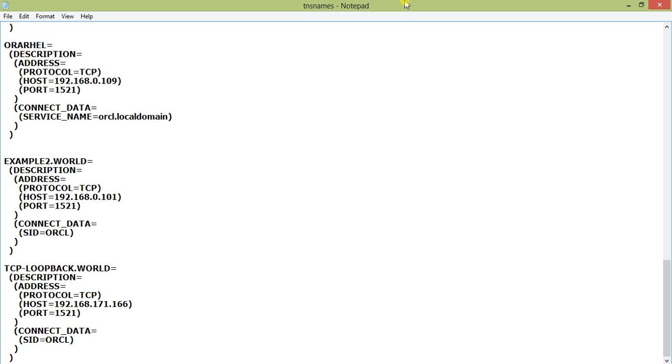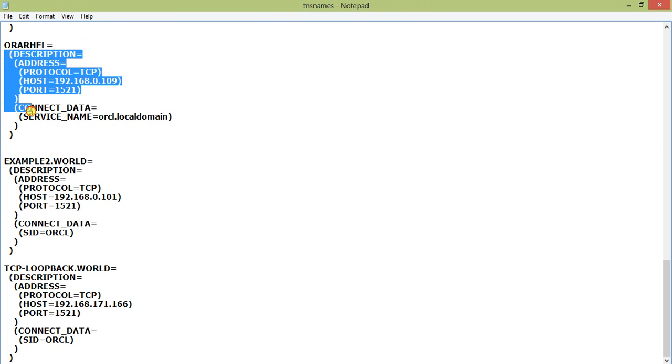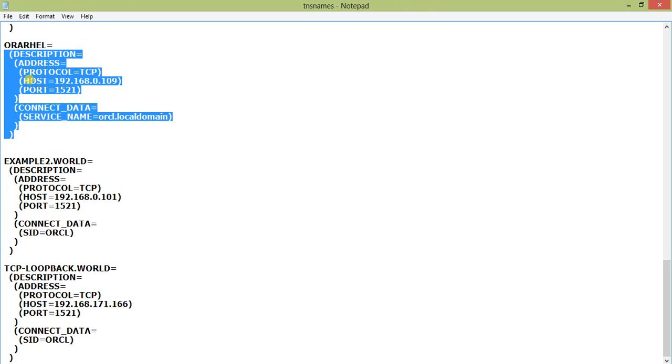Whenever you provide a service name, it just searches for that name and reads the section. As you can see, there is a service name called ORACL - it reads this section and connects.